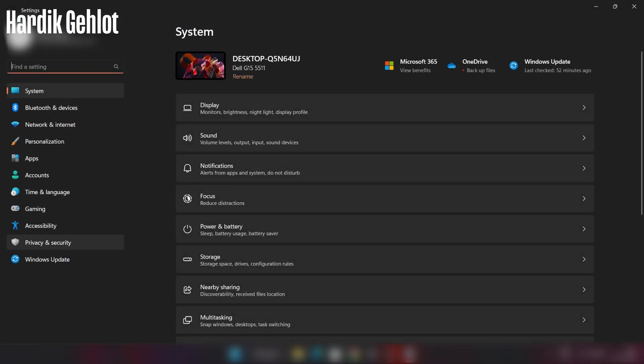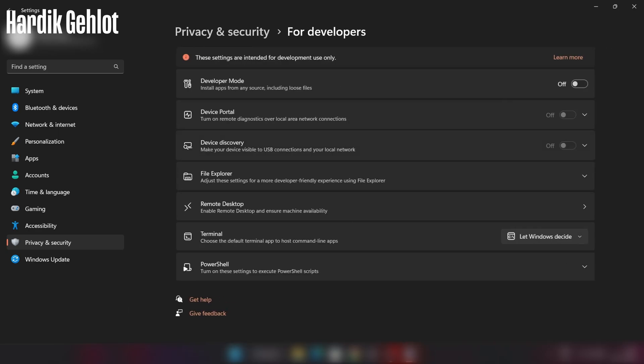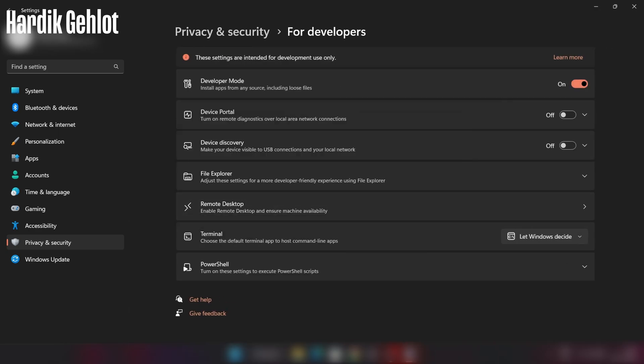First of all, go in privacy and security settings then enable developer mode. It will enable us to install third party apps from Play Store.